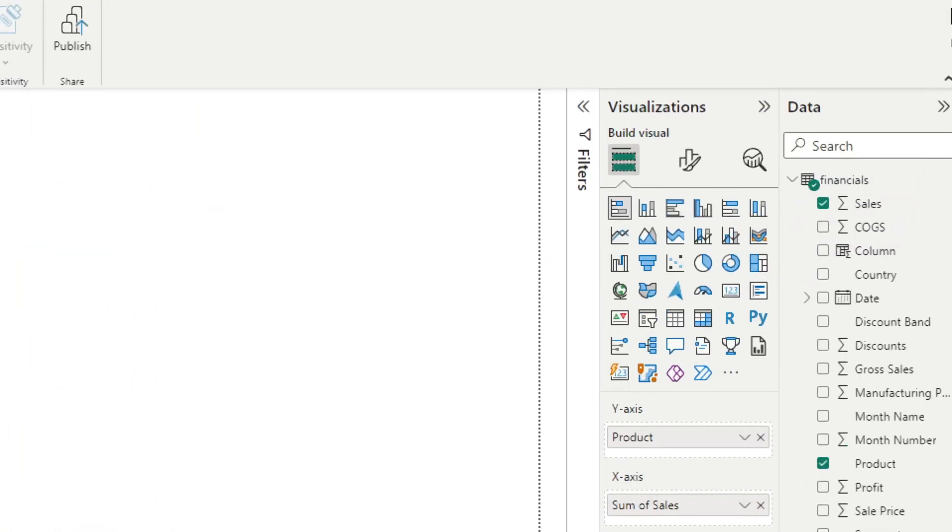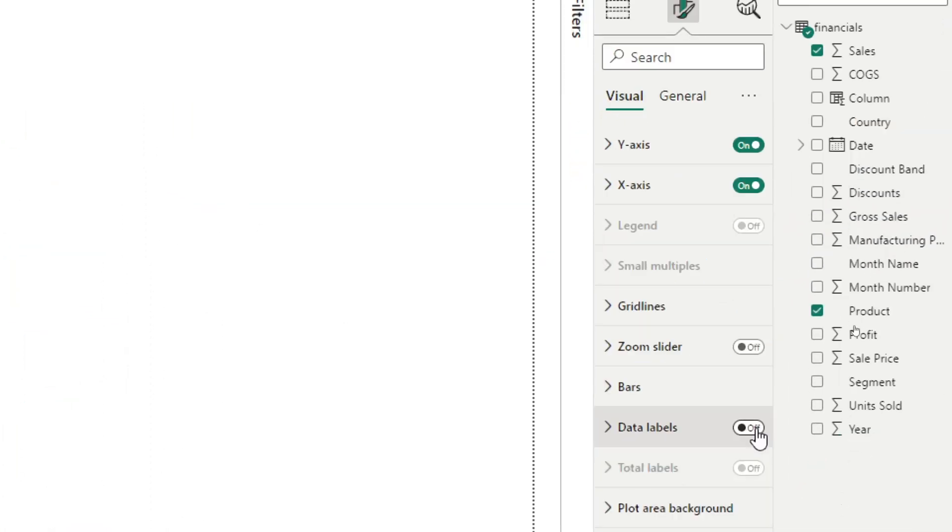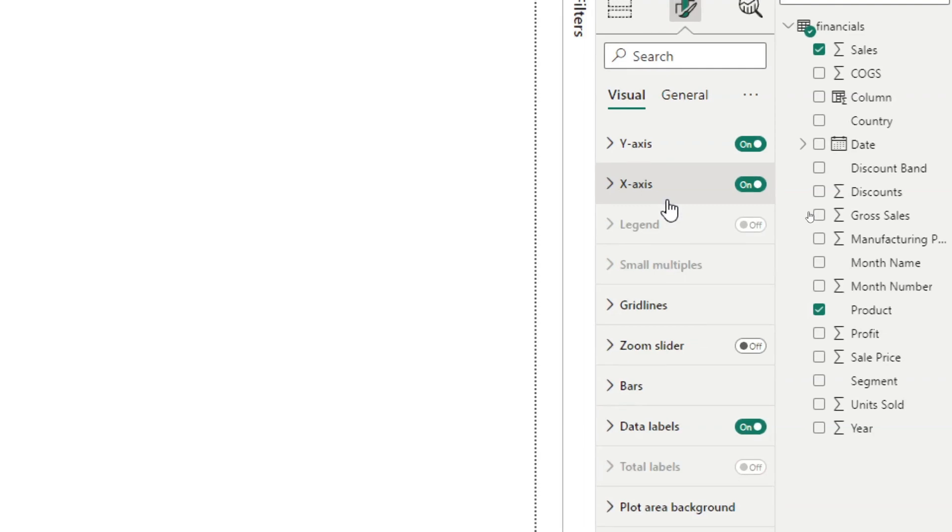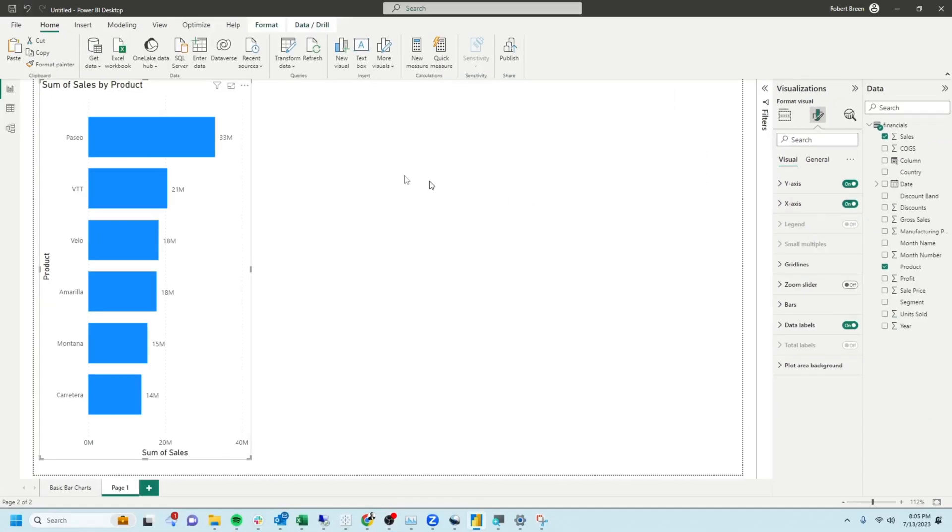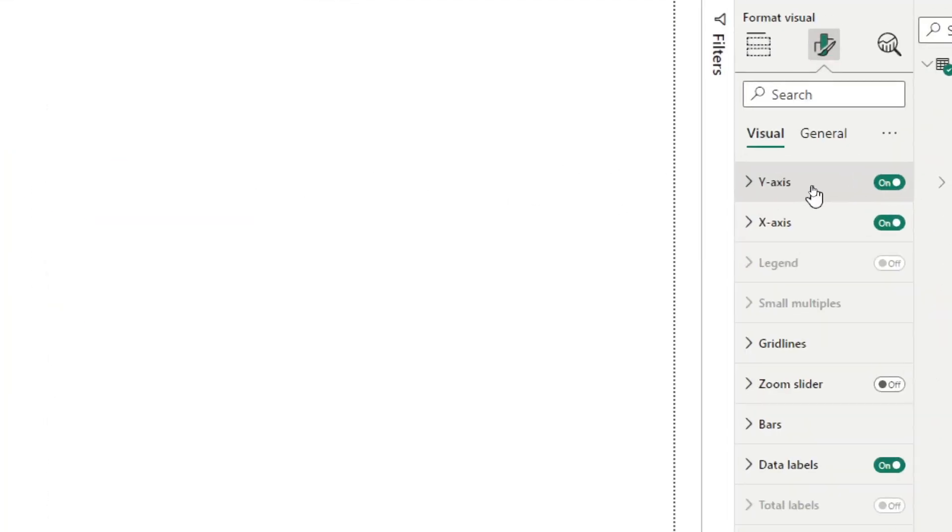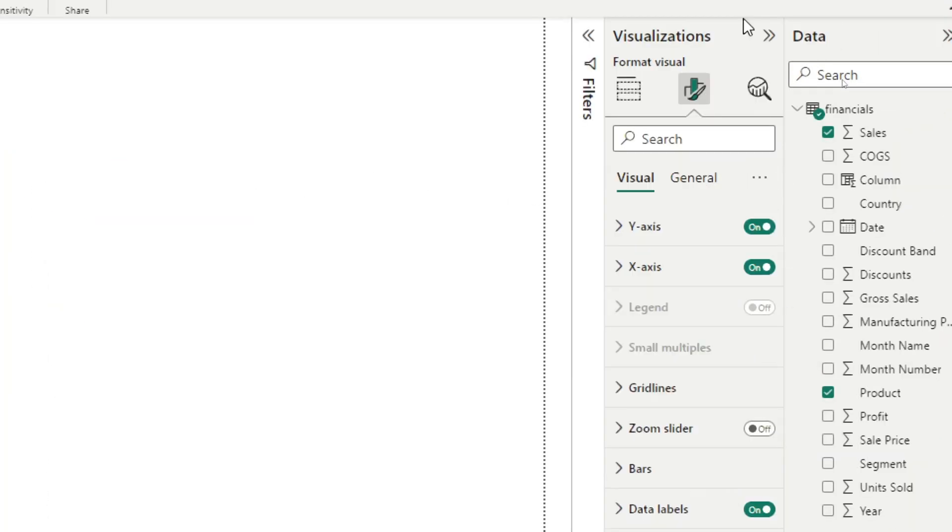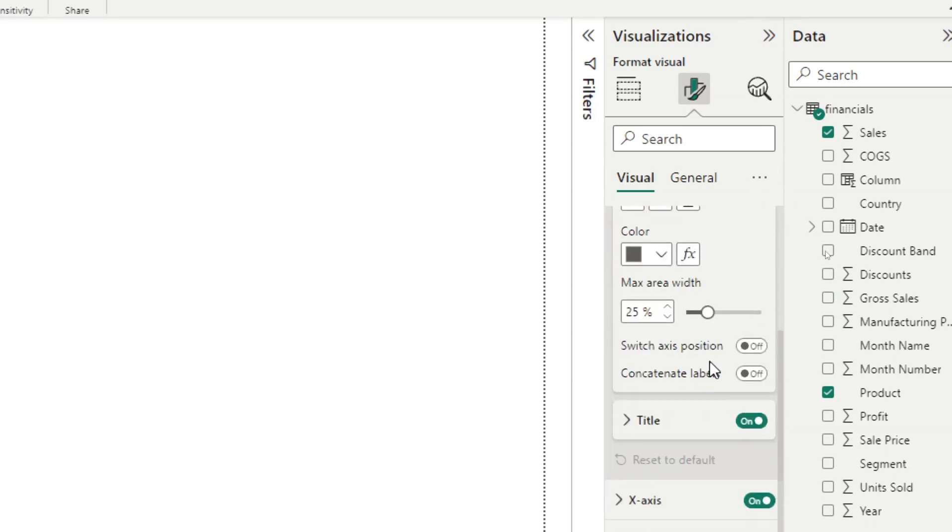Add data labels to your chart by clicking next to data labels. You can also adjust the y-axis and x-axis. I'm going to toggle off the title on each of the axes.